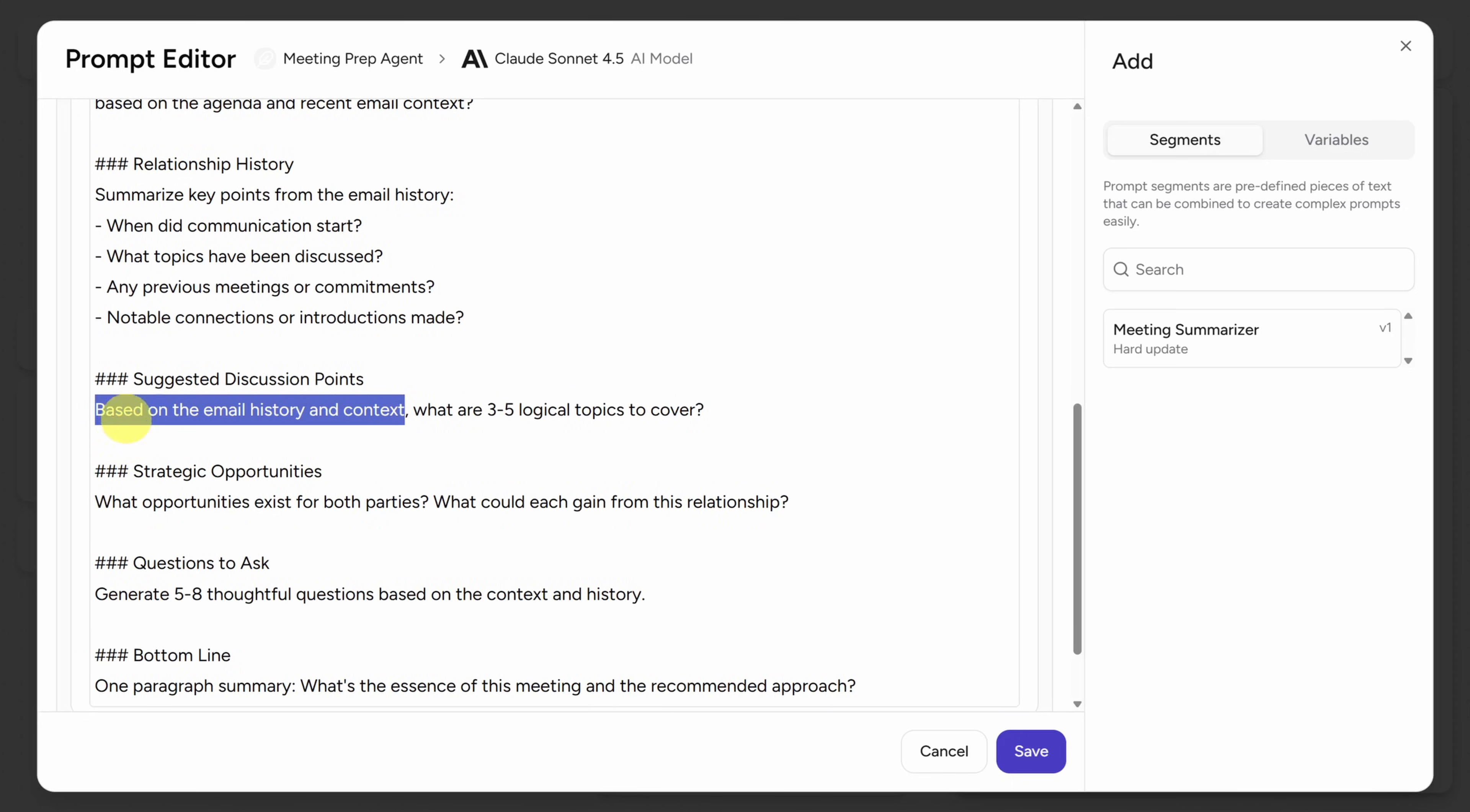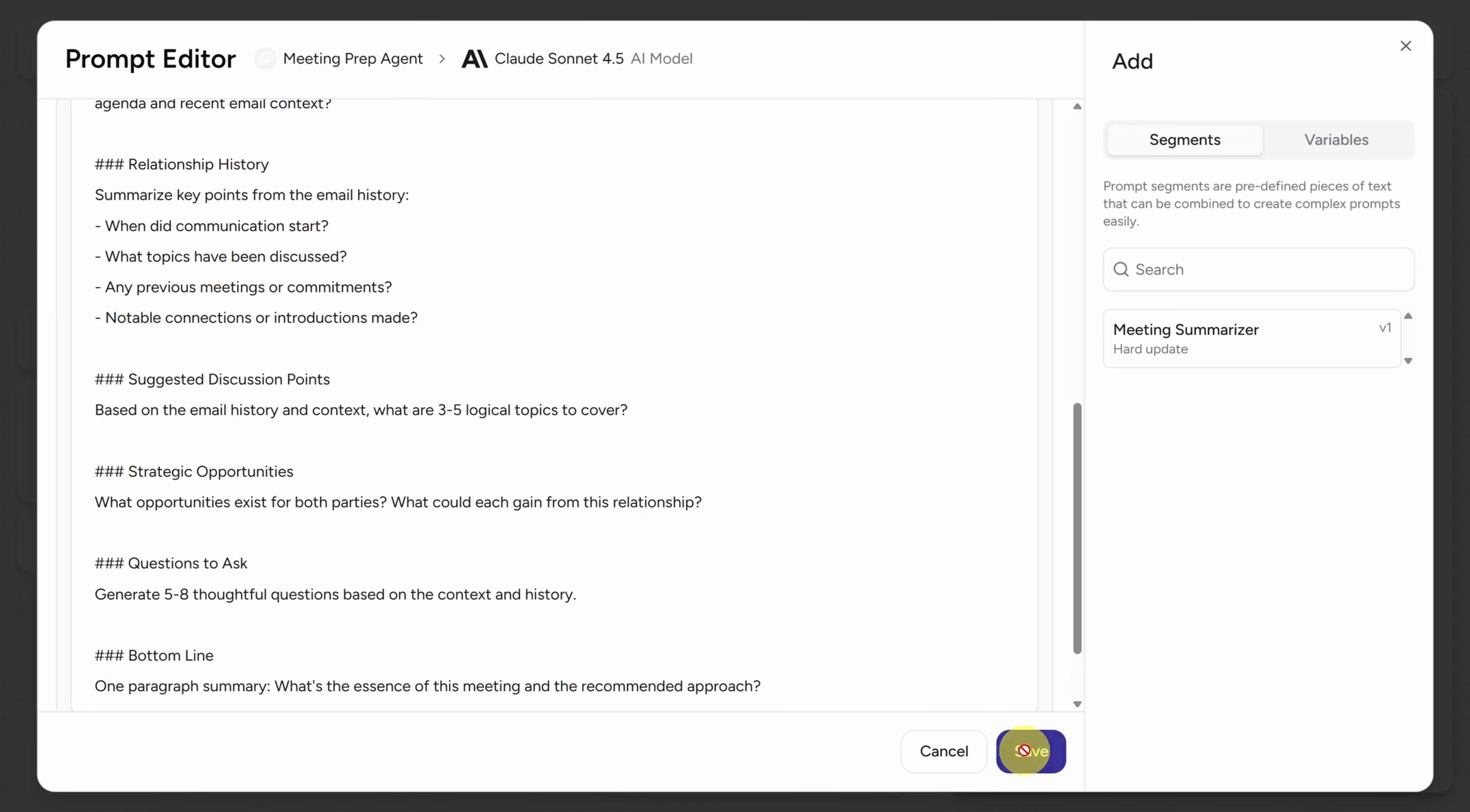And one last thing in case you're not familiar with this syntax. The pound signs or hashtags if you were born after the year 2000 basically turn this into a bold heading. The more hashtags, the smaller the heading. Let's now click Save and check out some of the other agent settings.